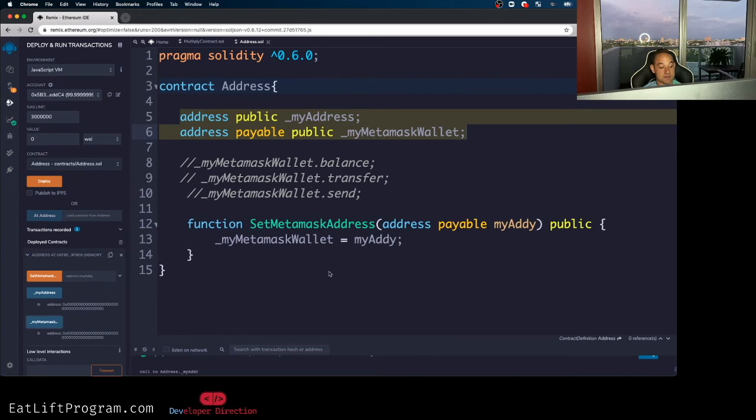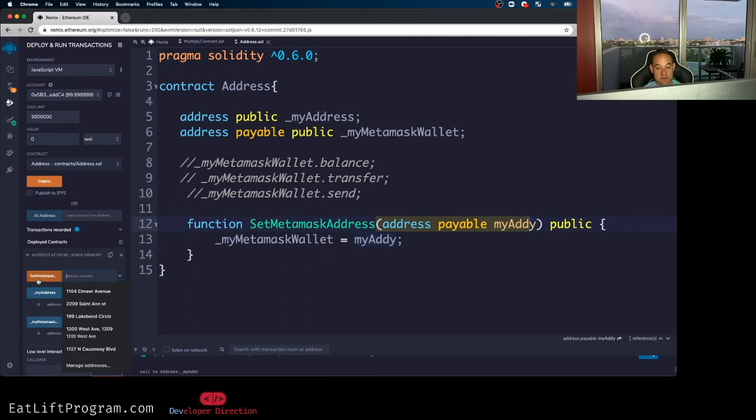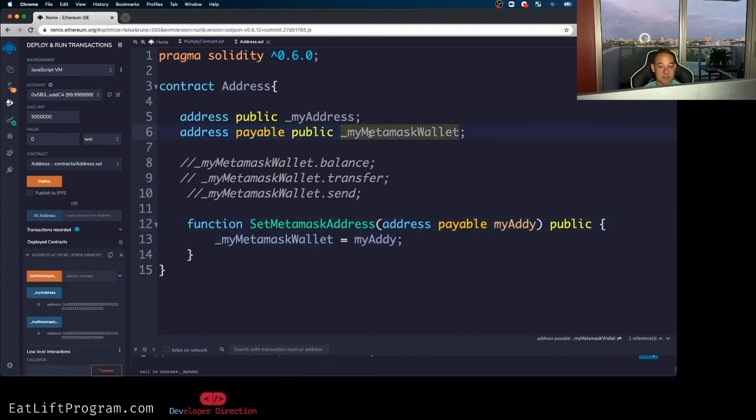All right, so now that's all said and done, let's actually shove a value into this function, which we can pass it into this little text box over here. And we can click this button, execute this function after typing in or pasting rather an address inside of here. And then this state variable, my meta mask wallet, should now be set equal to the address that I assigned it. So here's what I'm going to do.